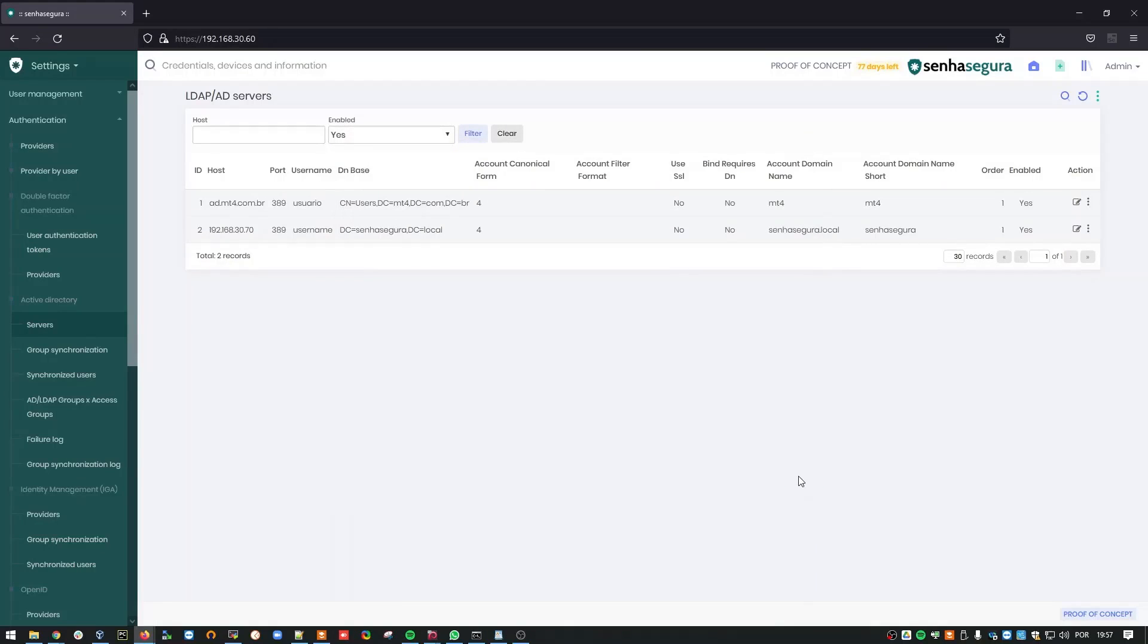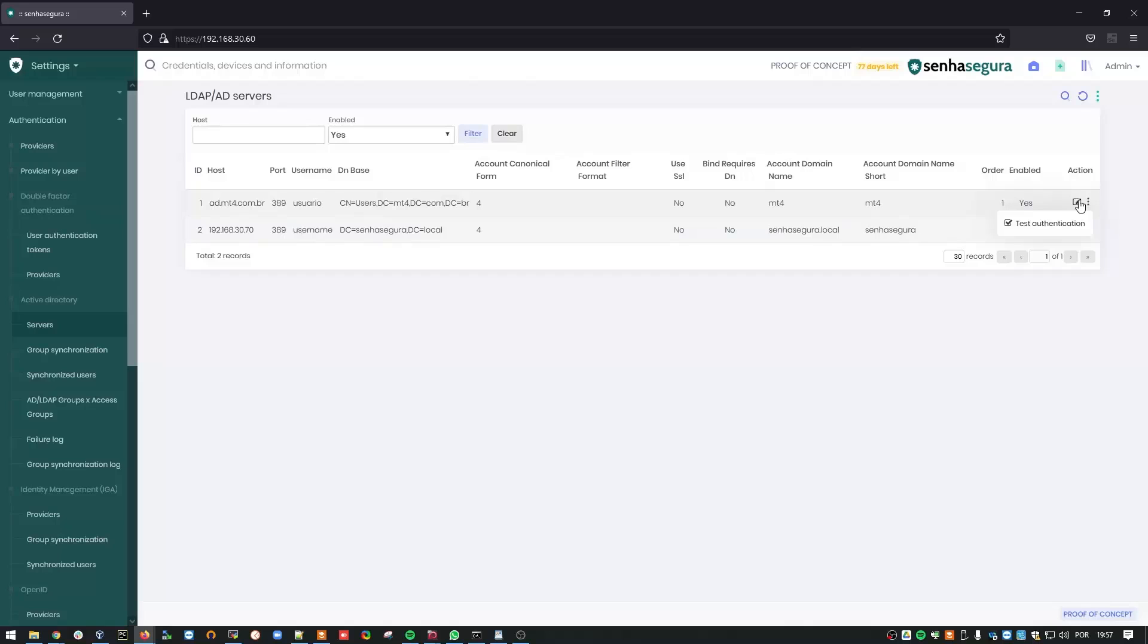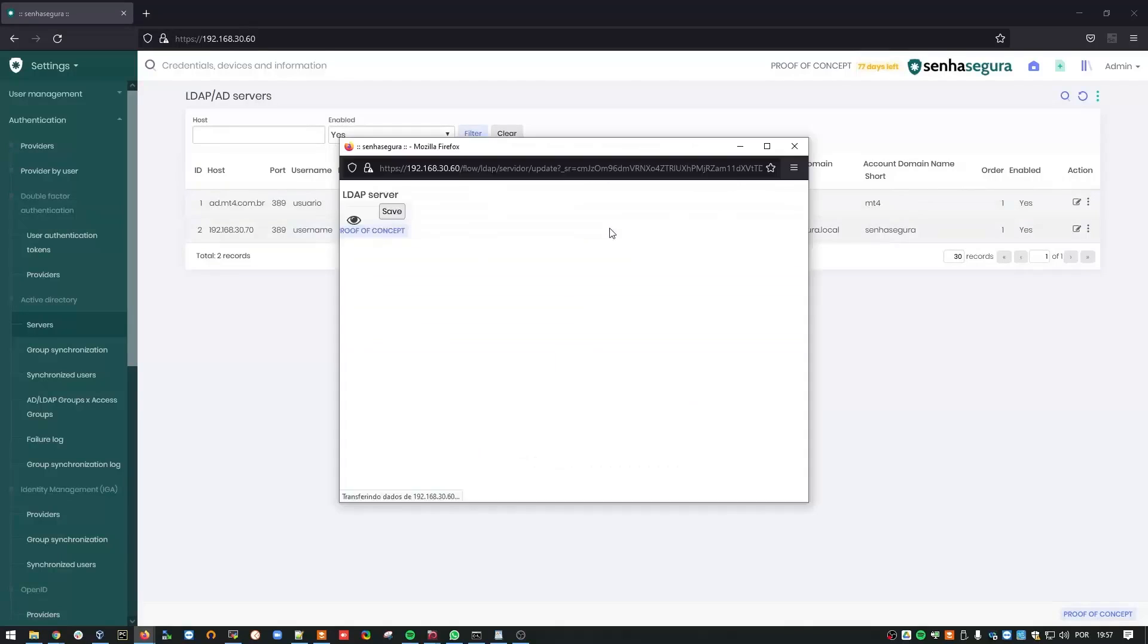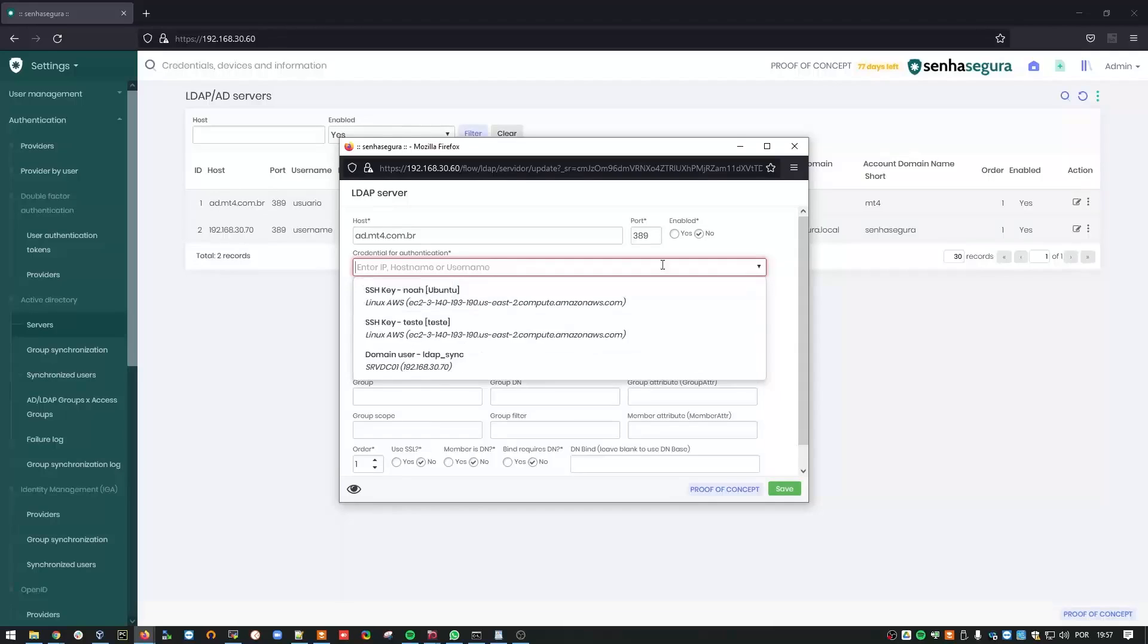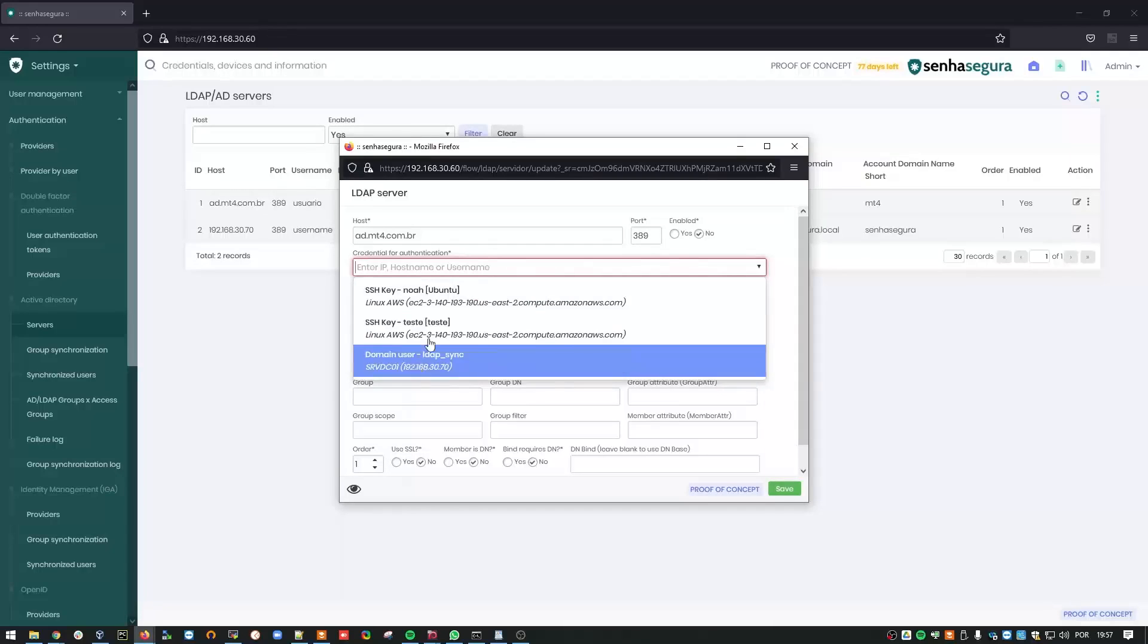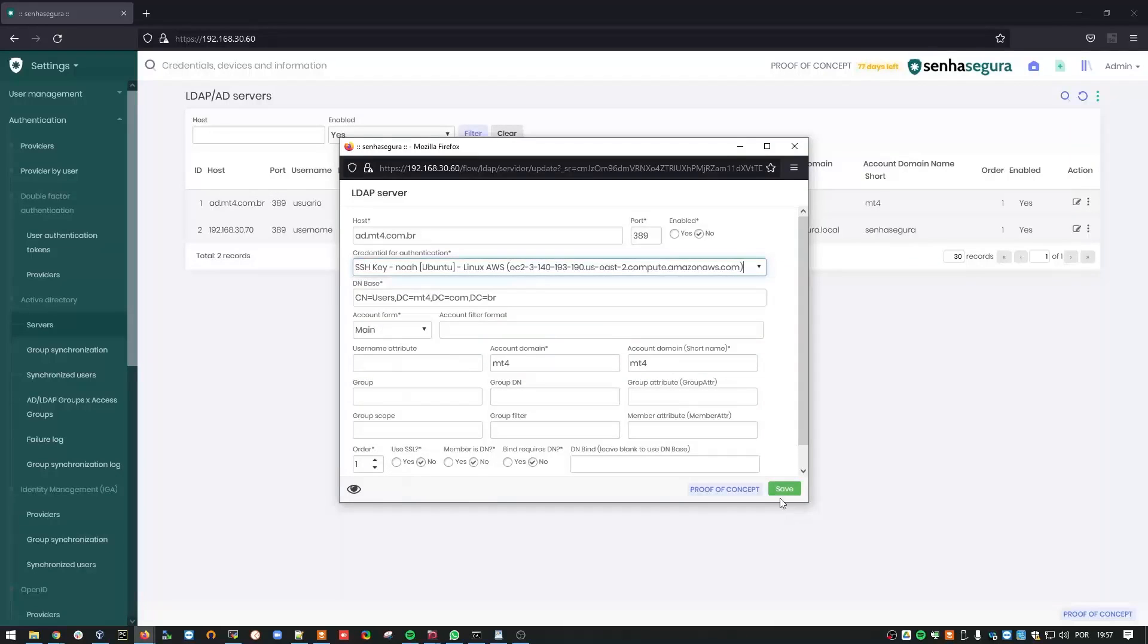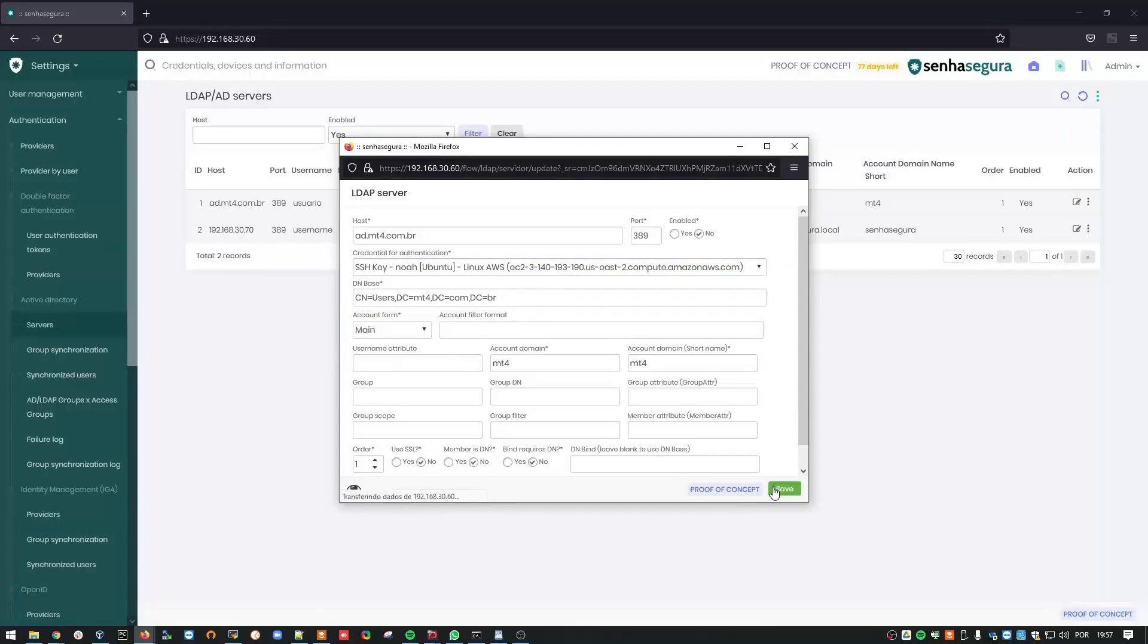Done. To prevent any future problems, don't forget to disable the default server. Just click to edit it. Change Enabled to No. And save it. Oh, it will ask me to select a credential. I'll choose Any just to save it. And here we go.